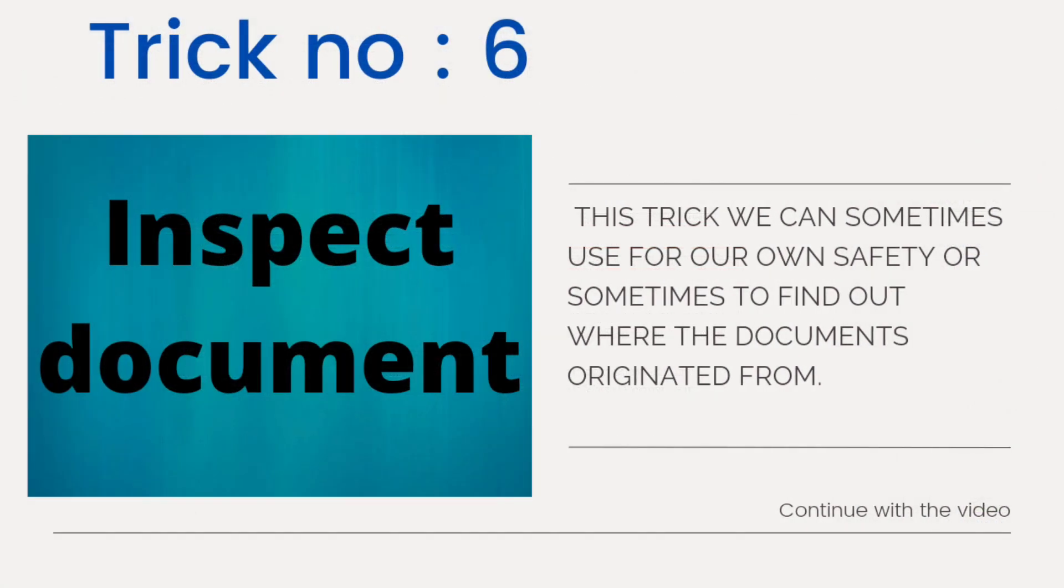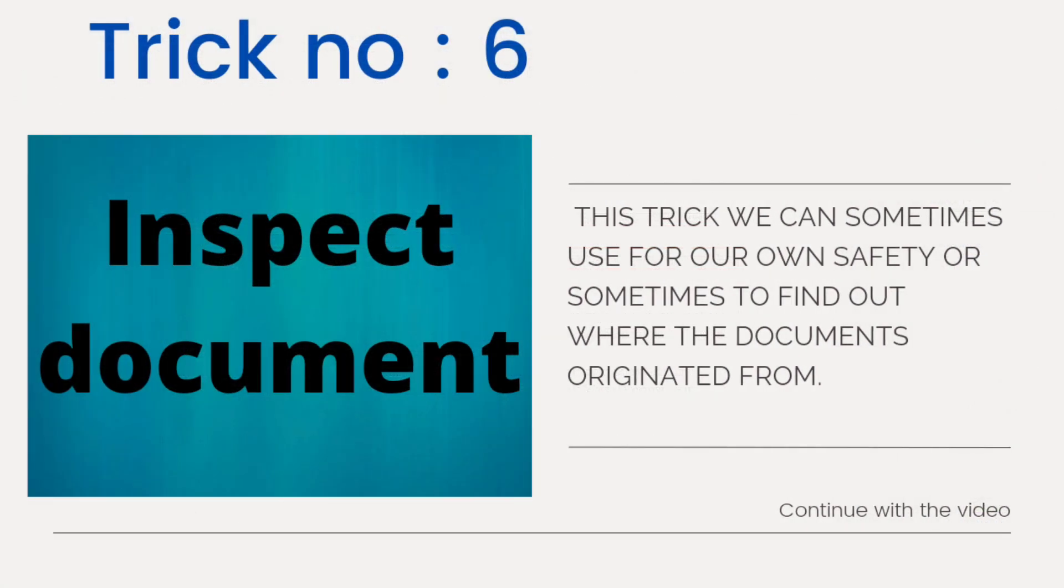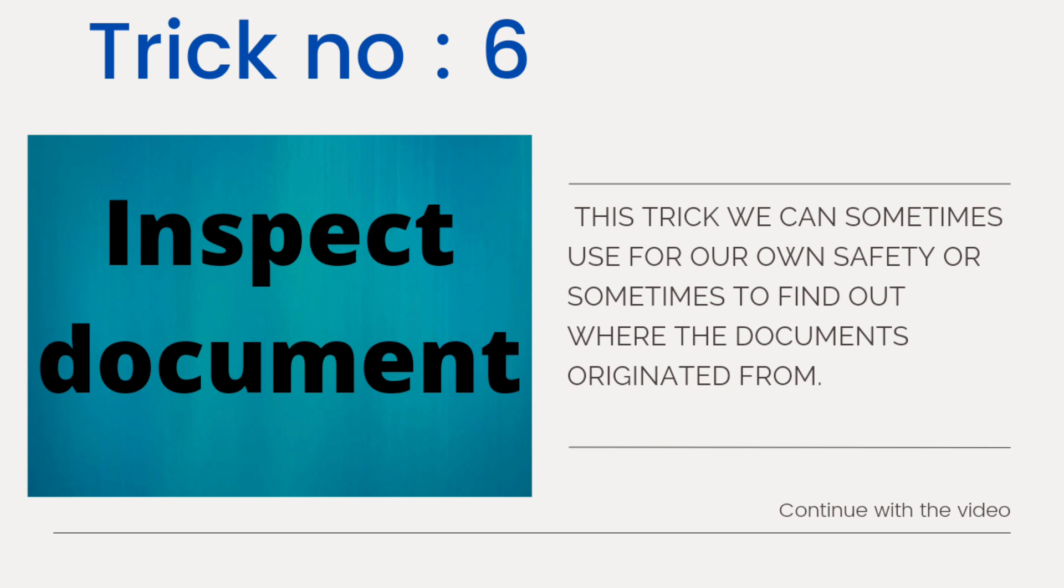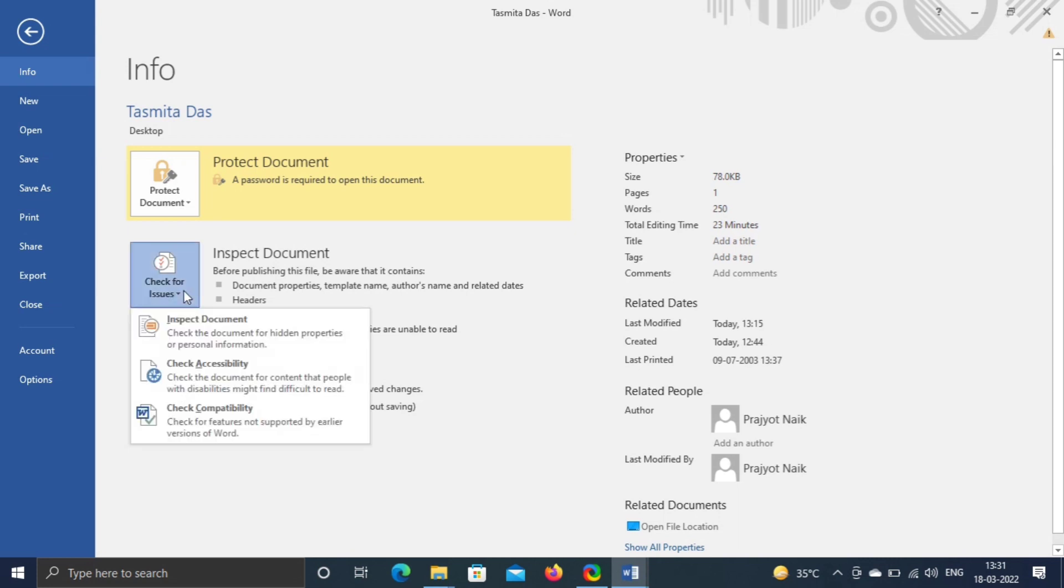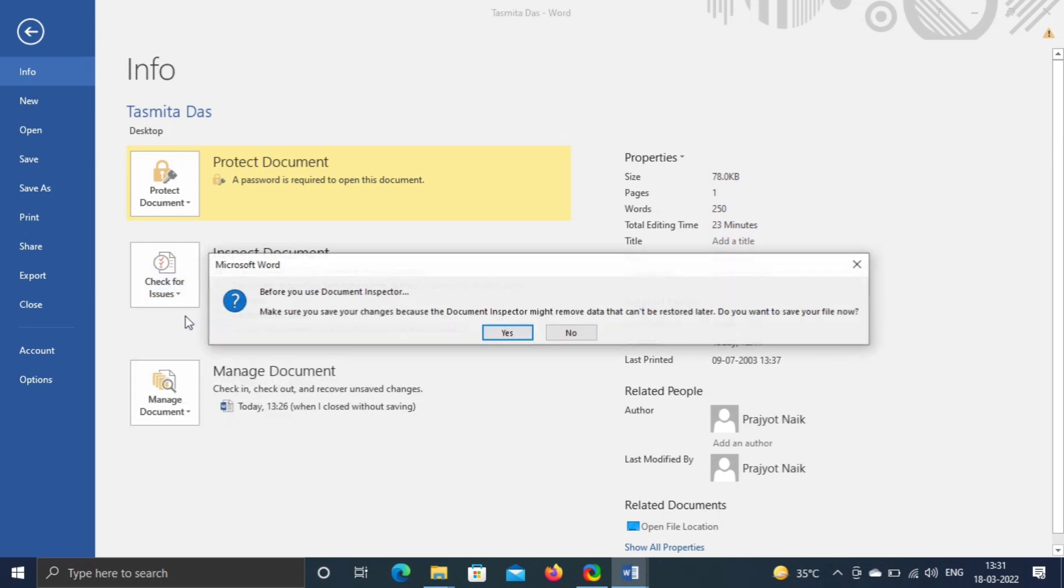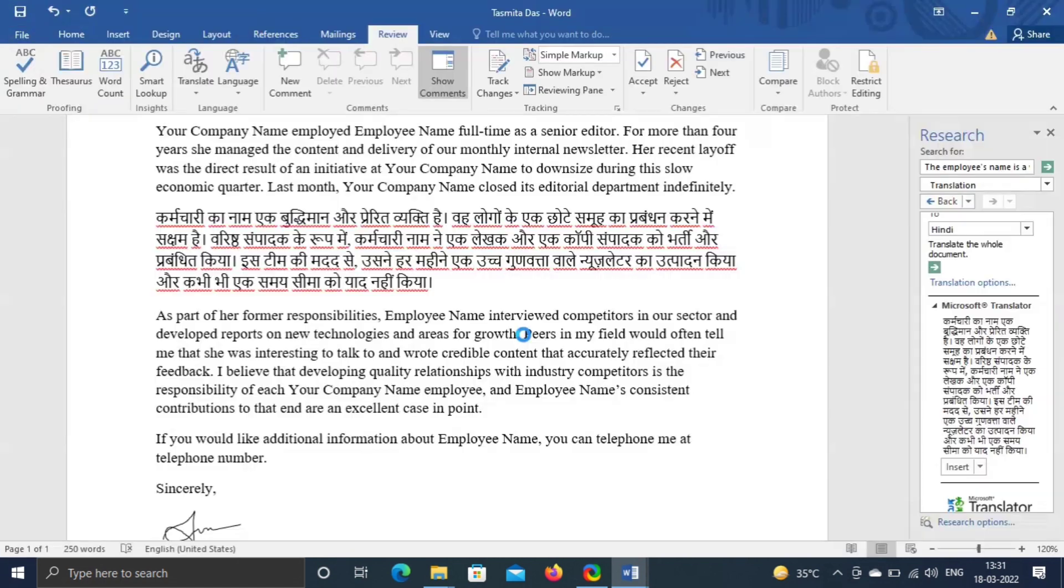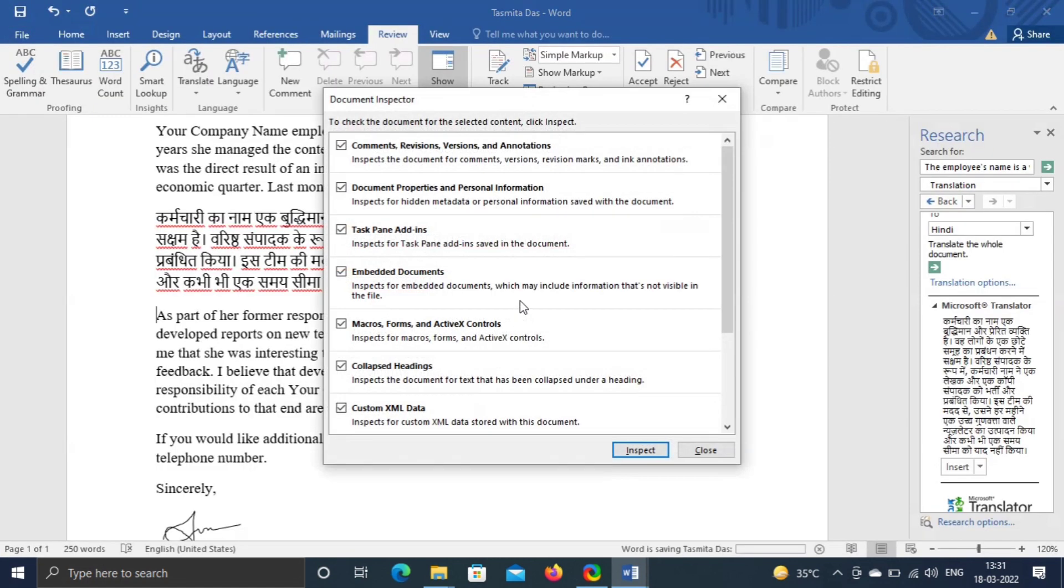Trick number six, inspect document. Whenever you create a file, it always has hidden information associated with it like the source of file creation, date and time, and some other details. Cyber agencies use this kind of information to track the source of origin. Go to File, click on Check for Issues, click on Inspect Document, and then click on Yes. Click on Inspect.